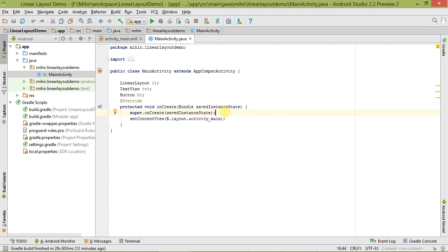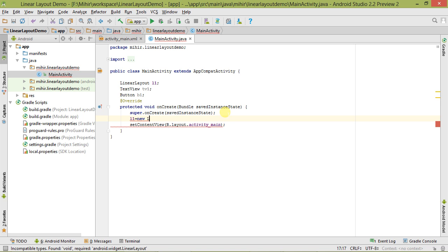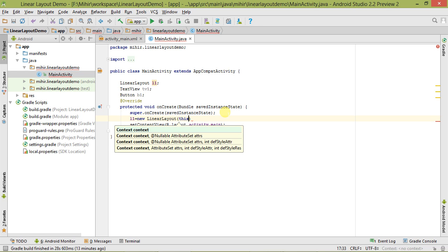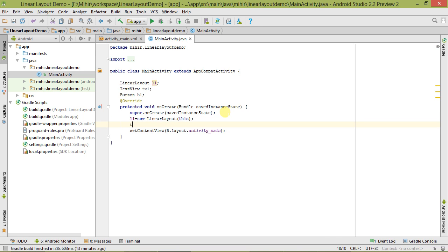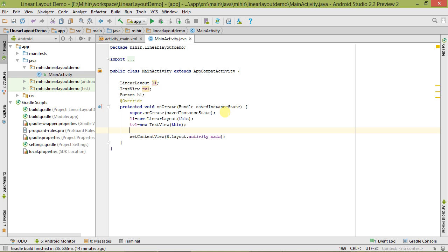Next, we have to instantiate all these objects. So l1 equals new LinearLayout, and here we have to pass 'this'. Here 'this' refers to context. Context is a way to access the system resources and platform services. Now let's initialize the TextView: tv1 equals new TextView, passing 'this'. And for Button: b1 equals new Button, also passing 'this'.